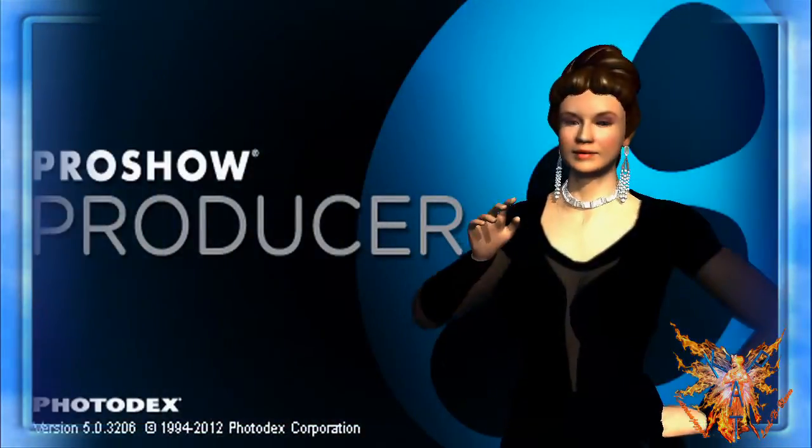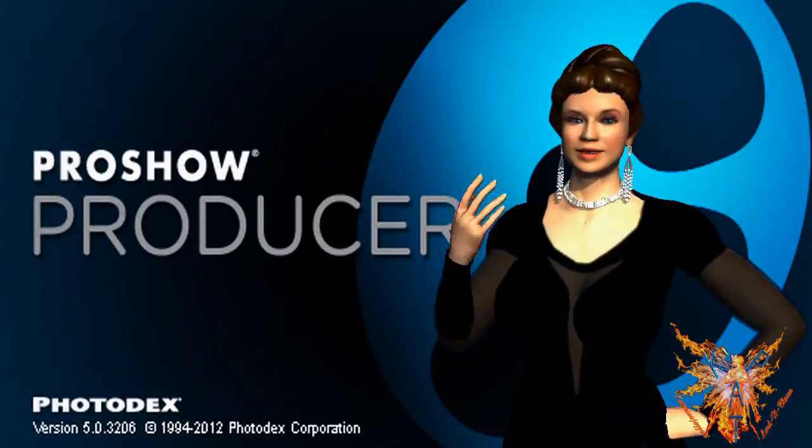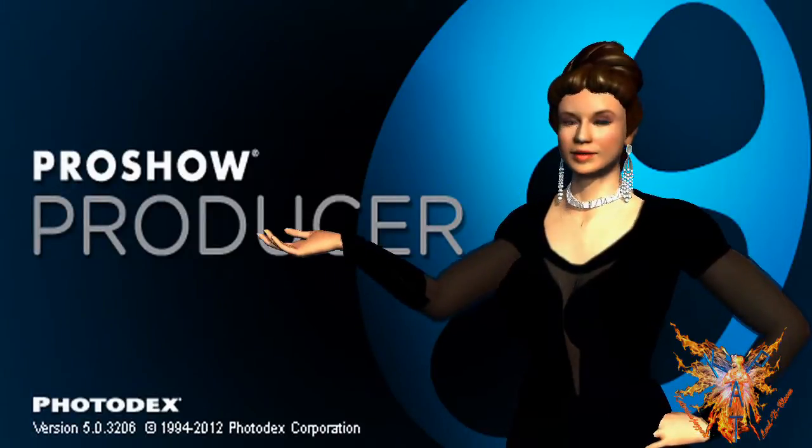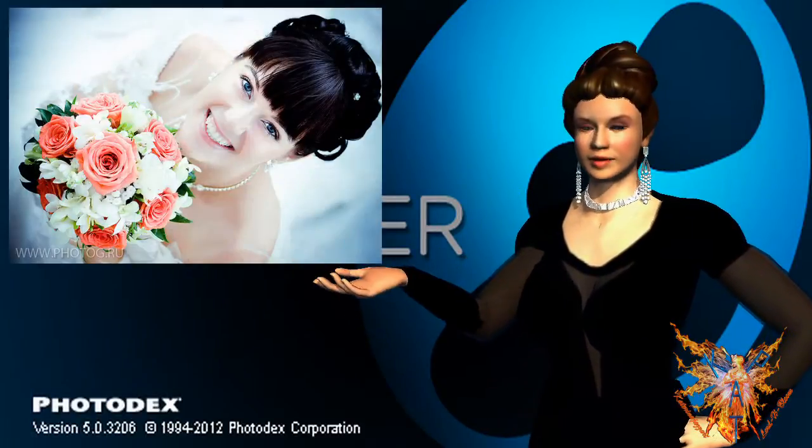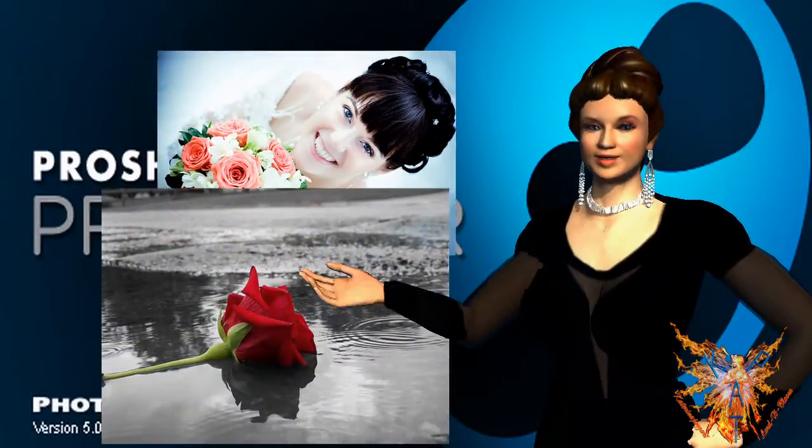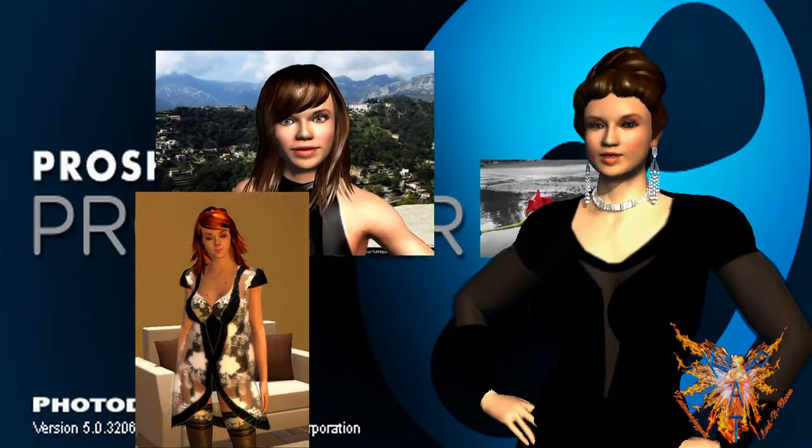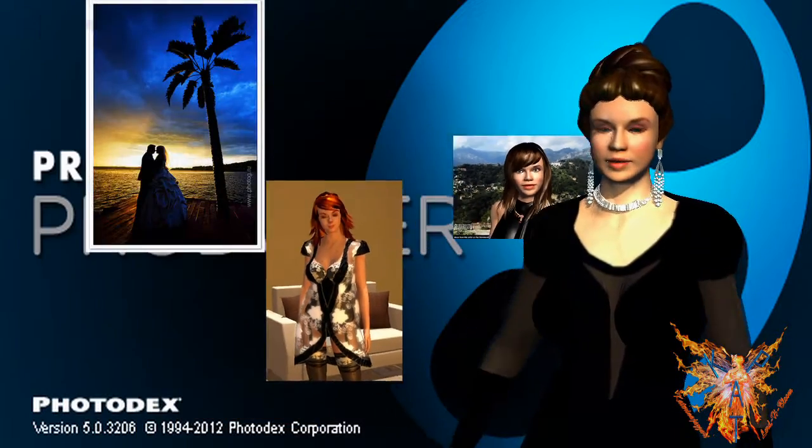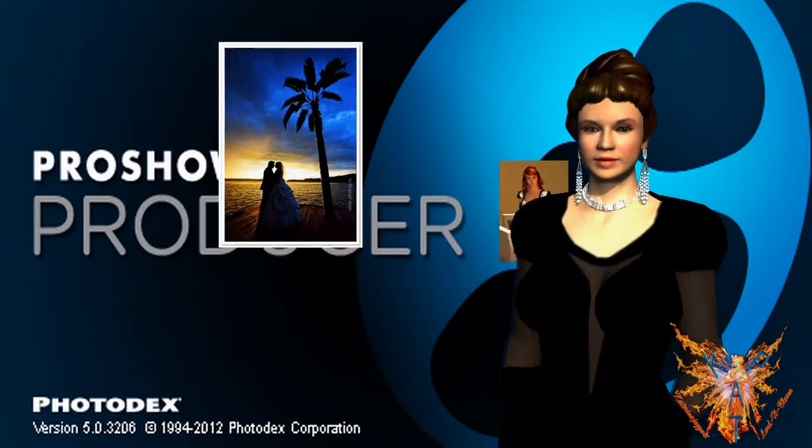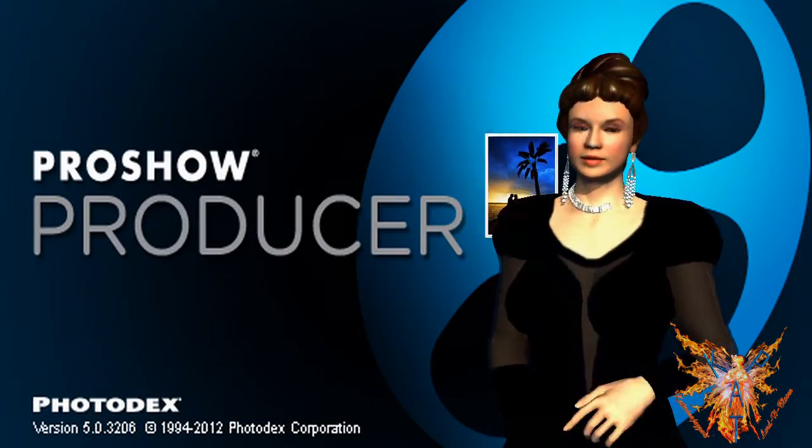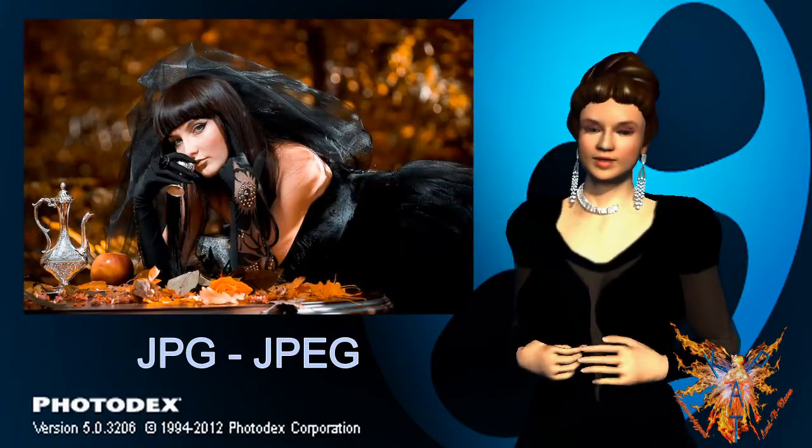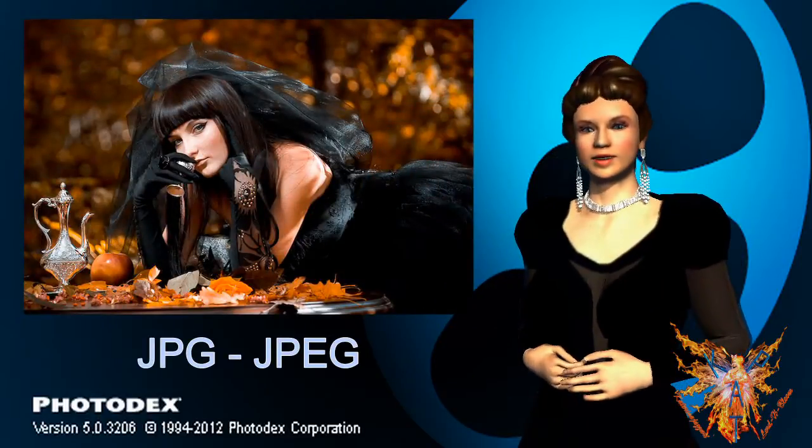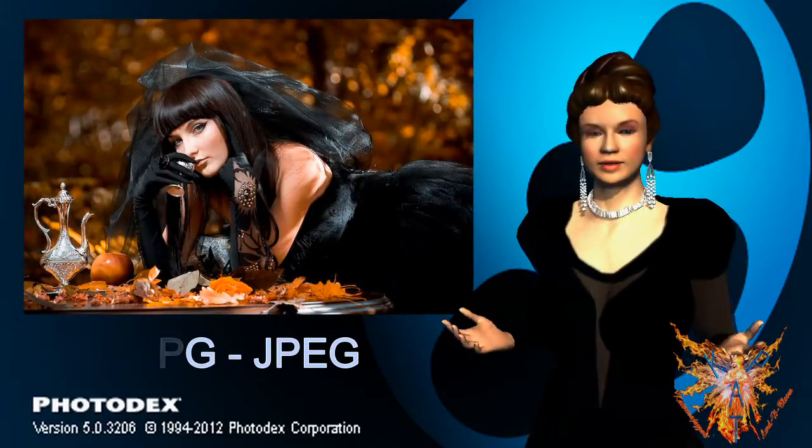ProShow supports many different image formats and standards, such as JPEG, BMP, PCX, Targa, TIFF, and many others. The most common format is the JPEG, JPG or JPEG.